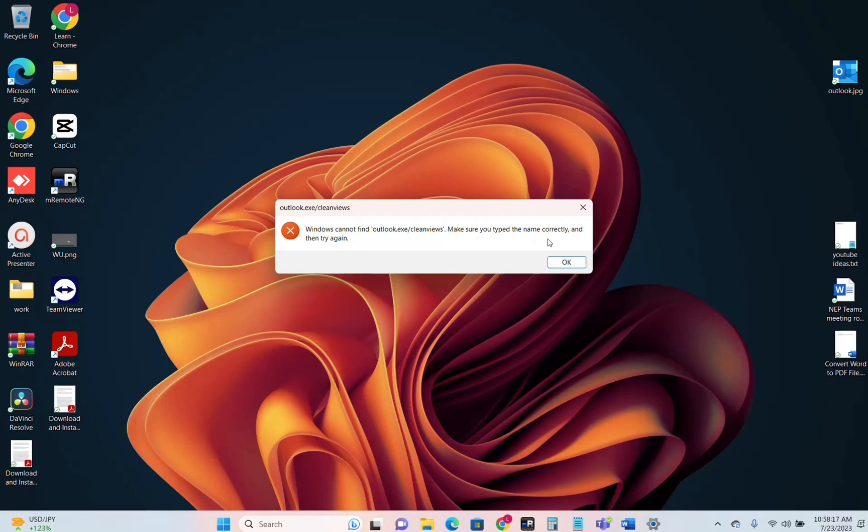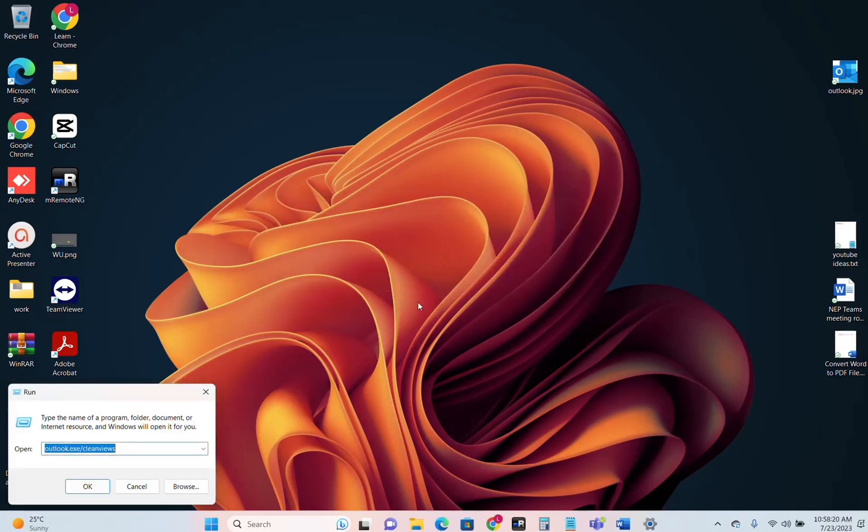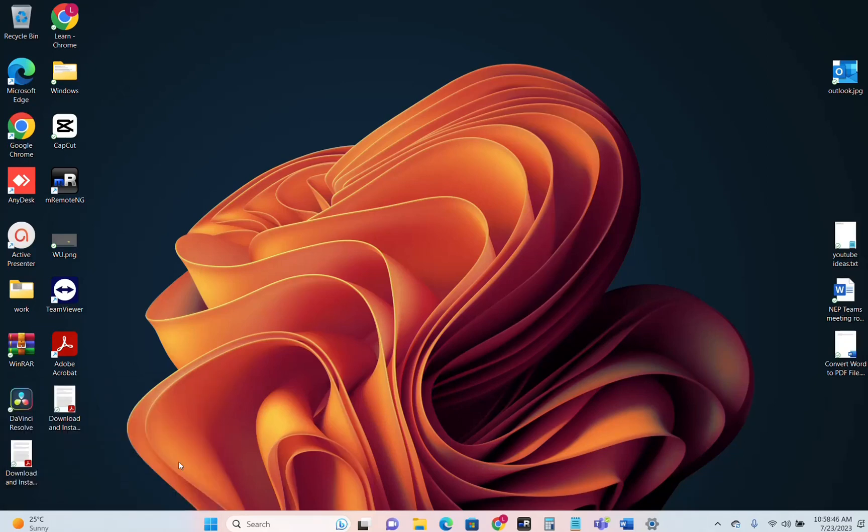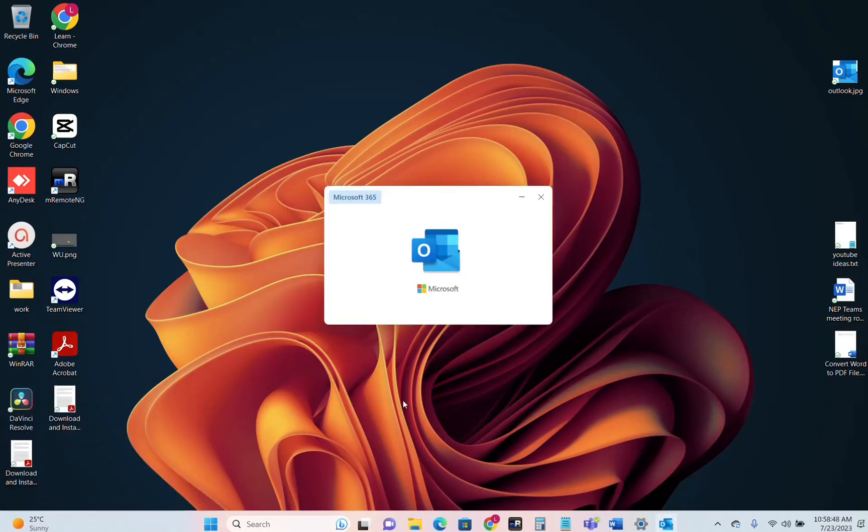Make sure you type the name correctly and try it again. Let's have a look. Probably I missed the space here so we need a space here and let's try it again. Good. Now it's working. Here we are.